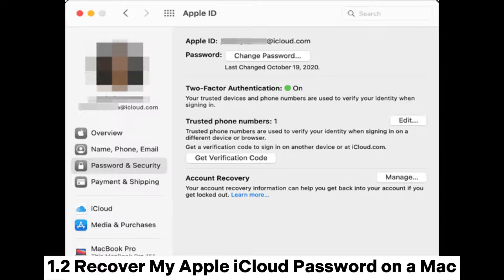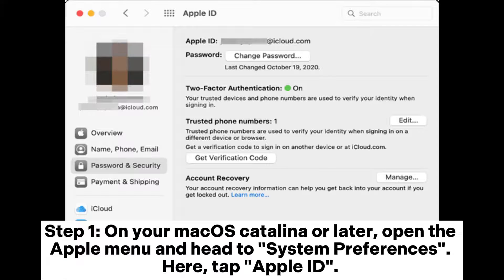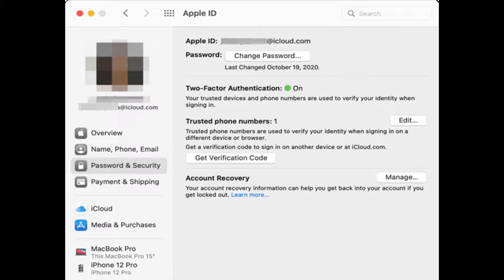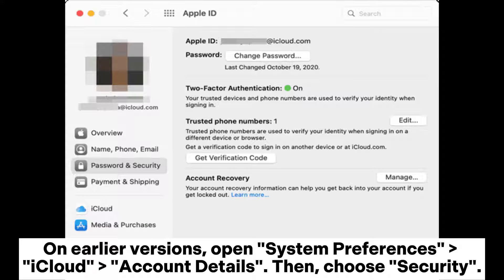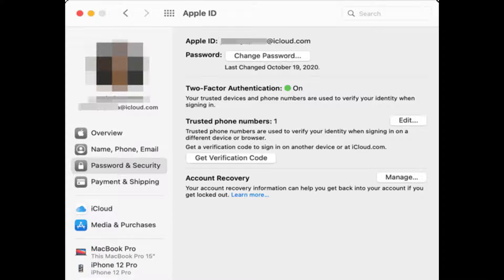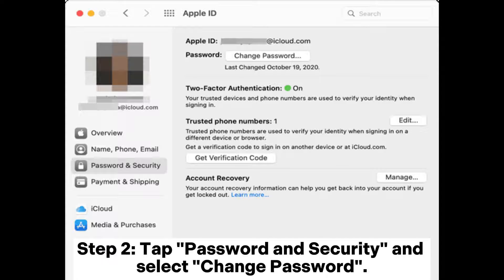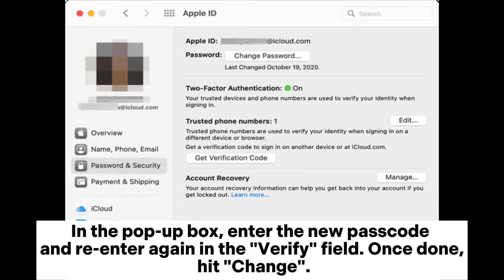Recover my Apple iCloud password on a Mac. Step 1: On macOS Catalina or later, open the Apple menu and head to System Preferences, then tap Apple ID. On earlier versions, open System Preferences, then iCloud, then Account Details, then choose Security. Step 2: Tap Password and Security and select Change Password. In the pop-up box, enter the new passcode and re-enter again in the Verify field. Once done, hit Change.